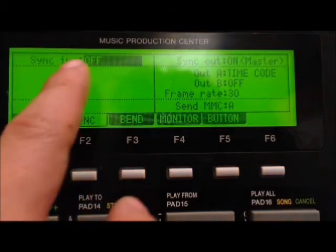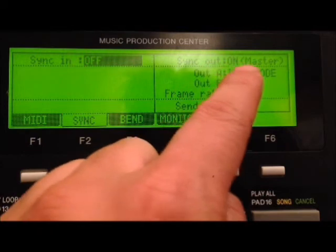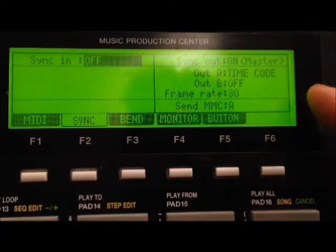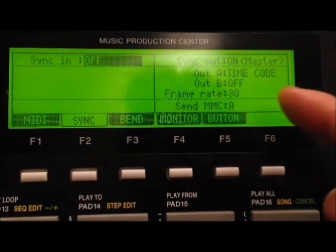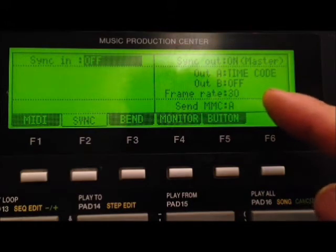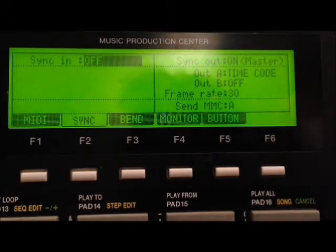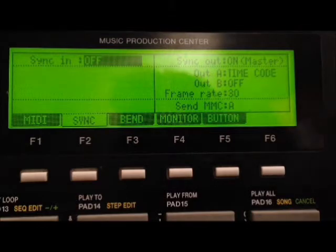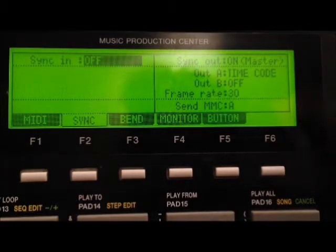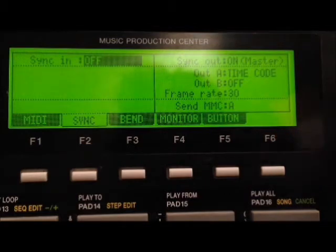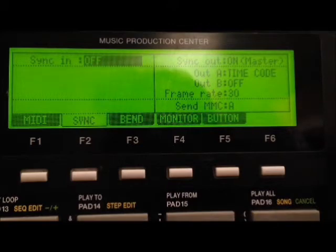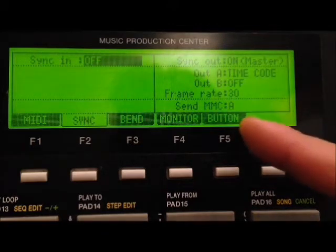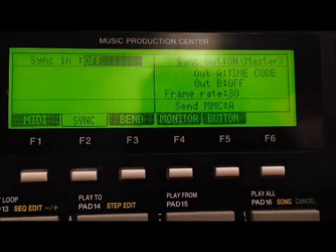Sync in should be off, sync out should be placed on, where the MPC is the master and Ableton is the slave. Out A should be placed to time code or depending on what port your MIDI cable is hooked up to. It could be hooked up to B, so on B you would switch it to time code. Frame rate should be kept as is, 30. Set MMC again, depending on where your cable is hooked up to, which port is connected to, you would set it up to that port. So I have it on A and there you have your settings.